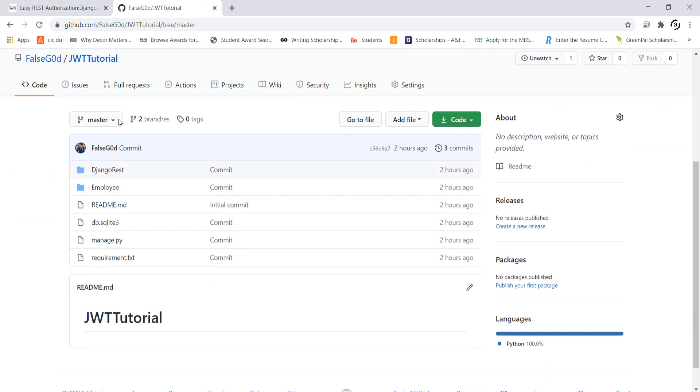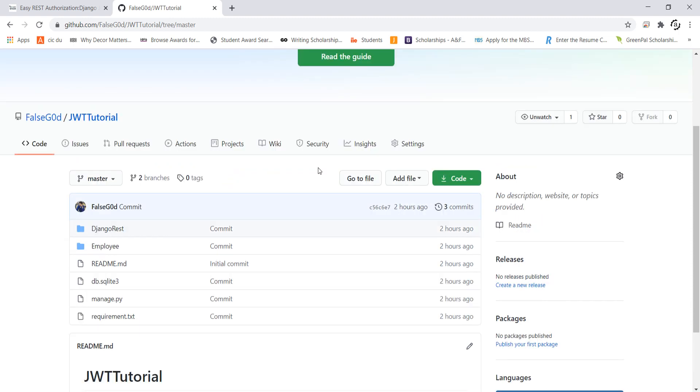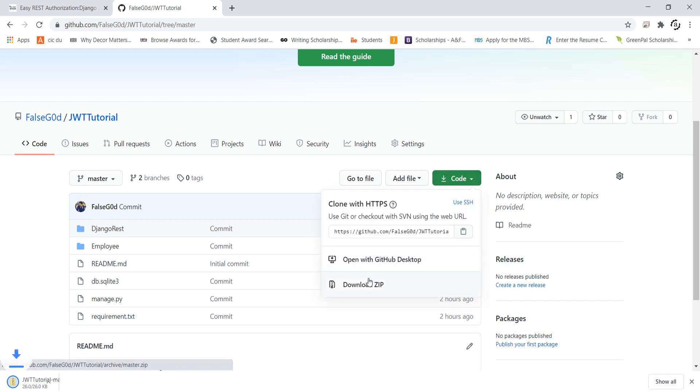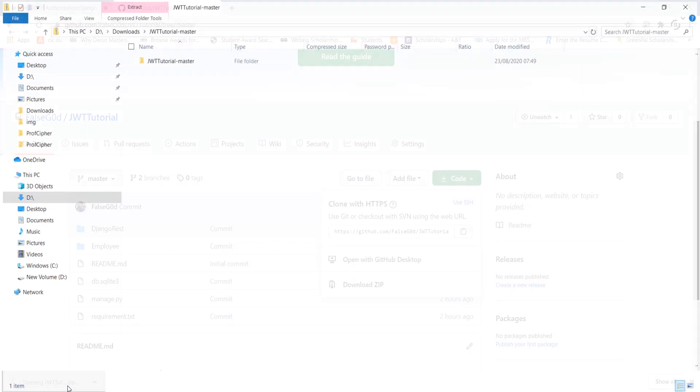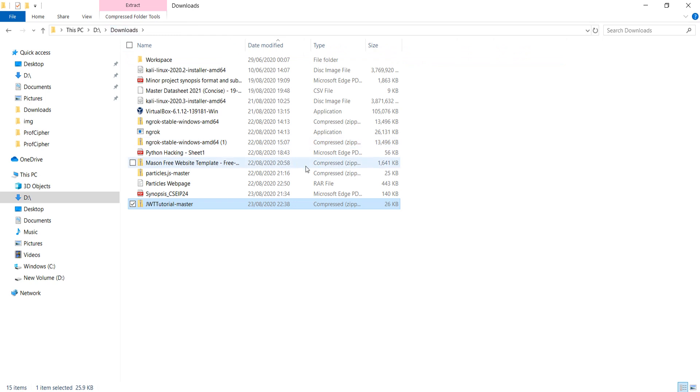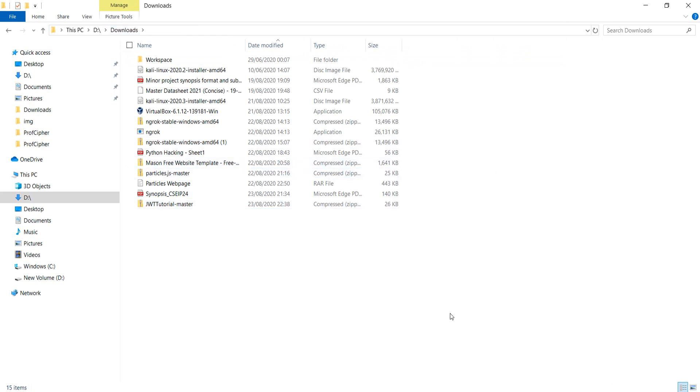I need to download the master branch. We can also refer to the final branch in case we face any issues. So I will download the zip file and then open it in the file explorer. Now I'll just simply copy it and then paste it in a folder of my choosing.